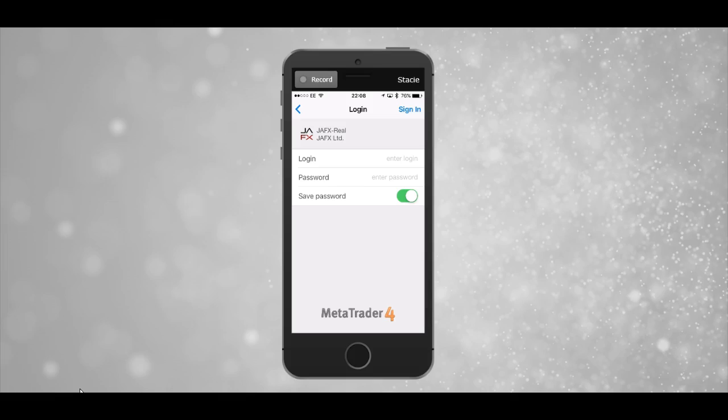Once you sign in, that account is connected to your phone and you can see the trades within the app.